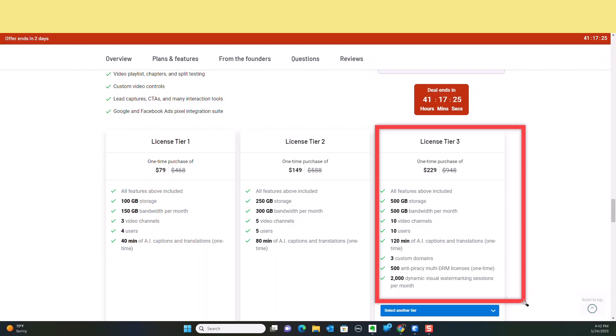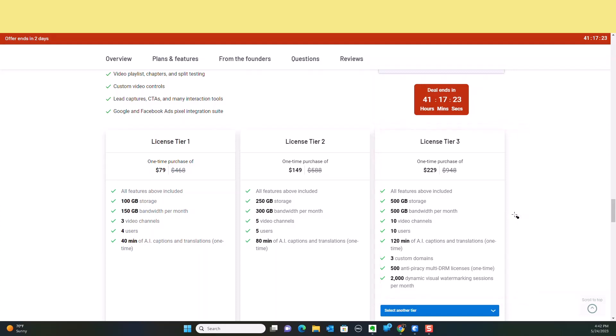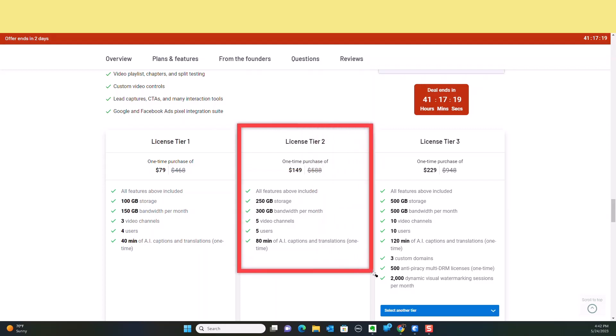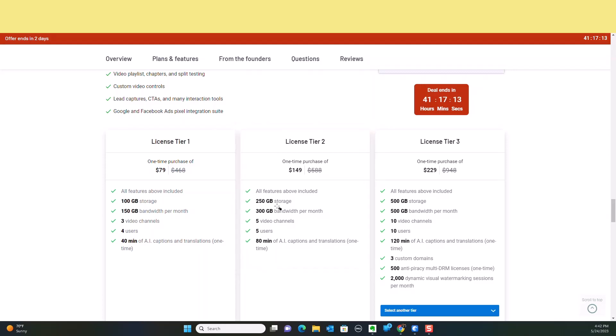But if you're not a person who produces a lot of video content and you only need a couple of videos, then you might want to consider something like license tier number two. That's going to get you 250 gigabytes of storage, 300 gigabytes of bandwidth per month, five video channels, five users, and 80 minutes of AI. So it makes it really easy.